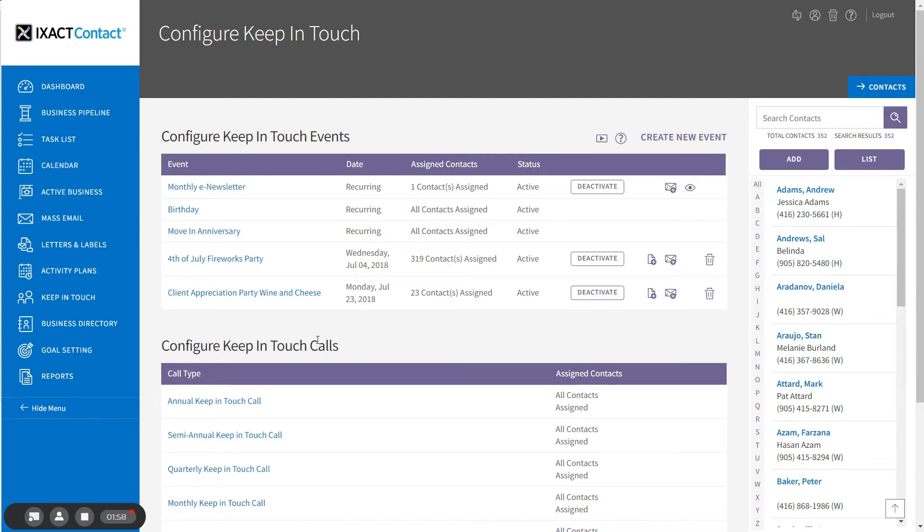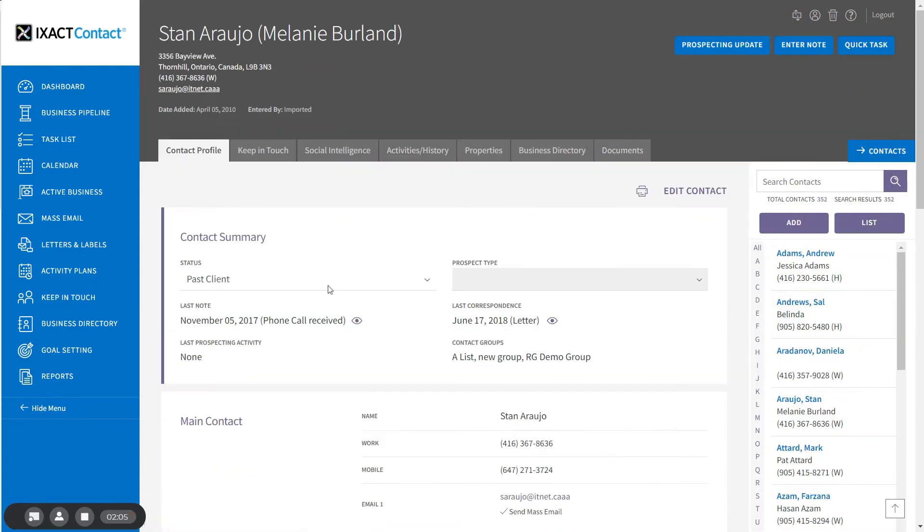To assign a keep-in-touch call to a specific contact, open the contact record from your contact list and click the keep-in-touch tab.